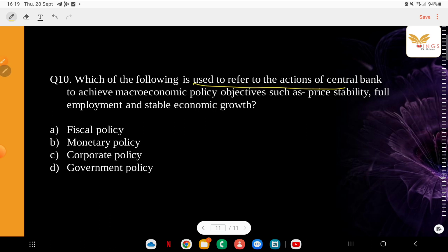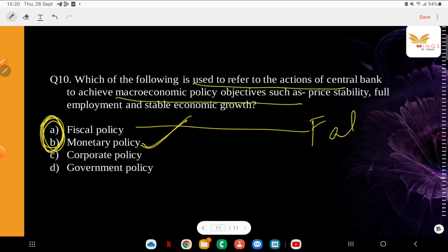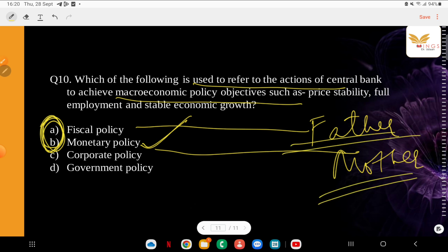Which of the following is used to refer to the actions of the central bank to achieve macroeconomic policy objectives such as price stability, full employment, and stable economic growth? The options are: fiscal policy, monetary policy, corporate policy, government policy. The correct answer is monetary policy — it achieves price stability, full employment, and steady economic growth. Fiscal policy deals with government tax and spending policies. A helpful mnemonic: think of fiscal as the father and monetary as the mother — each handles different things at home.